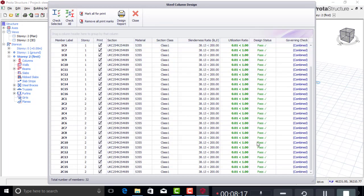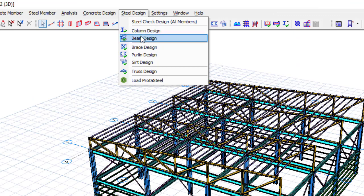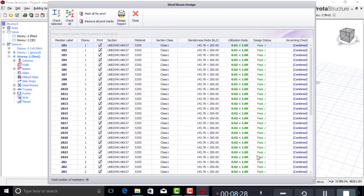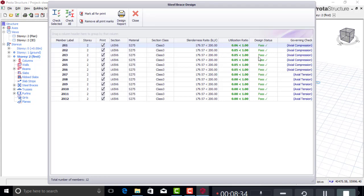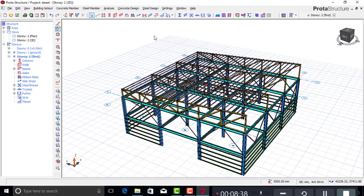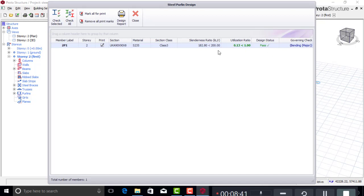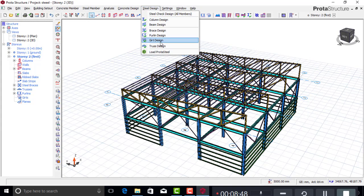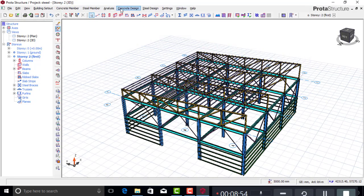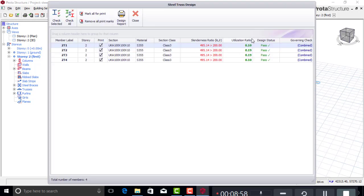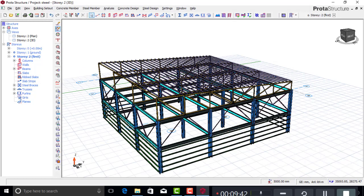For the columns — all passed: pass, pass, pass, pass, and the grade is 355. The beams also all passed. The braces all passed. The purlin passed as well — the utilization ratio is very minimal. The girts passed but the utilization ratio is not great. The truss members also passed, though the utilization ratio is not ideal.